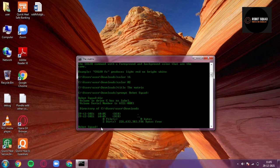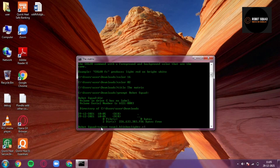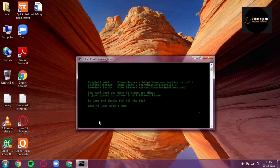It's simple. Just type 'telnet towel.blinkenlights.nl' and click on enter. So you get this thing and this is where the movie starts.